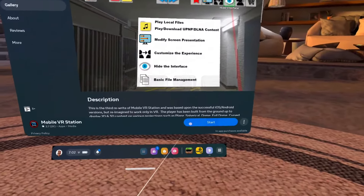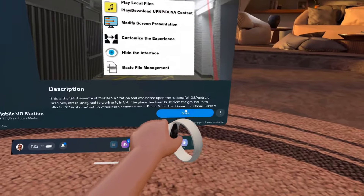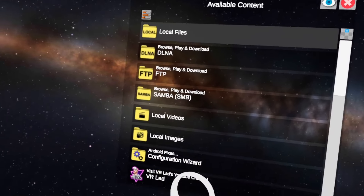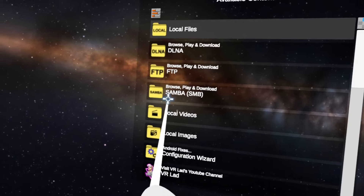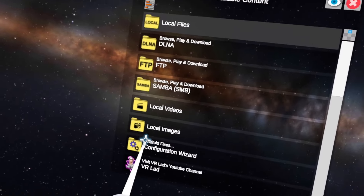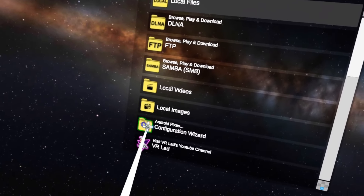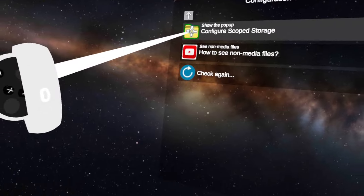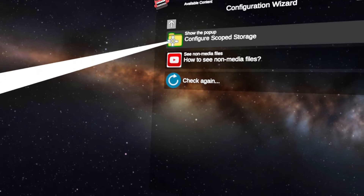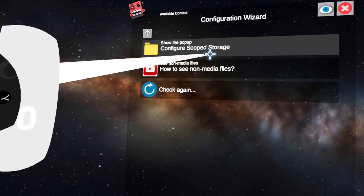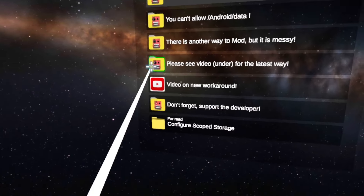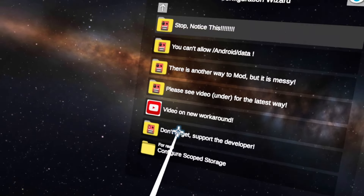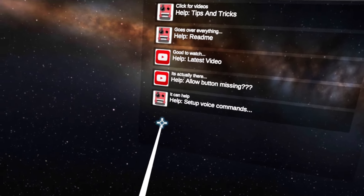Once the APK is downloaded, you want to click Start. Then in the list of things, you want to click Android Fixes Configuration Wizard. Then Configure Scope Storage, and then Configure Scope Storage again.